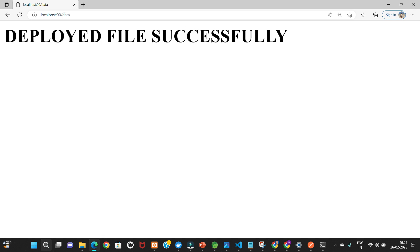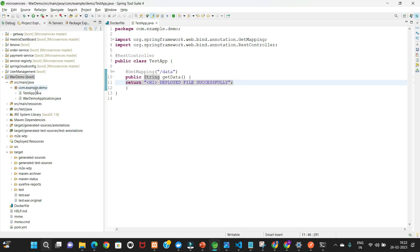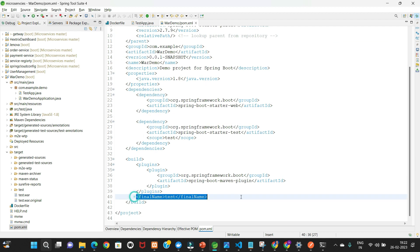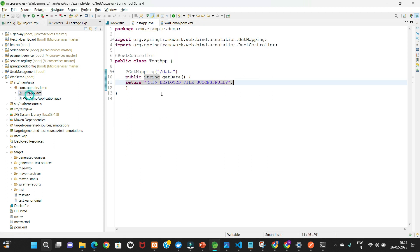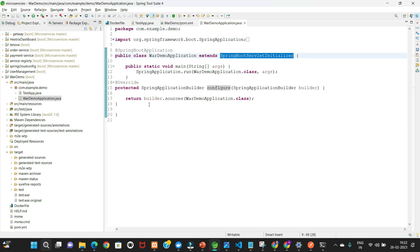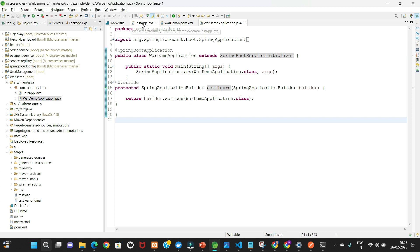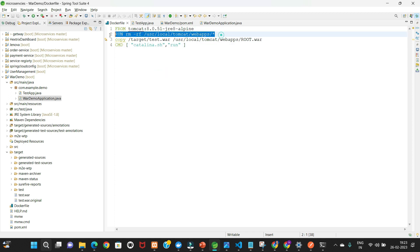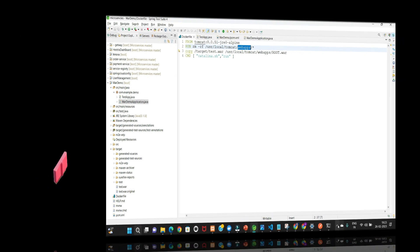In summary, to deploy a WAR file in a Docker container: in pom.xml add packaging as 'war' and set the finalName. In the main class, extend SpringBootServletInitializer and override configure. In the Dockerfile, use Tomcat as the base image, remove existing files from the webapps folder, copy the WAR as ROOT.war, and run catalina.sh. Thanks for watching — if you have any doubts or suggestions leave a comment. Bye bye.